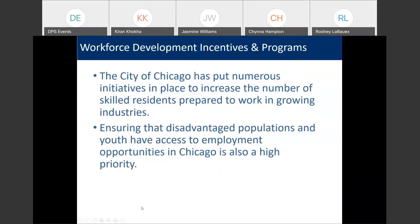So, workforce development incentives and programs — the city has implemented numerous initiatives aimed to increase the number of skilled residents prepared to work in growing industries, and ensuring that disadvantaged populations and youth have access to employment. Employment opportunities is also one of the city's top priorities.